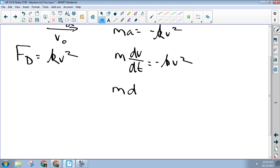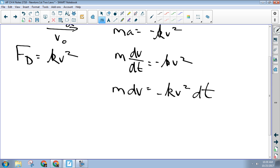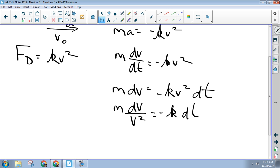So now I've got m·dv equals negative kv²·dt. That's your next step. Now you want to get all the v's on the dv side. So how do I get this v onto this side? Divide by it. Now I'm looking at m·dv over v² equals negative k·dt.